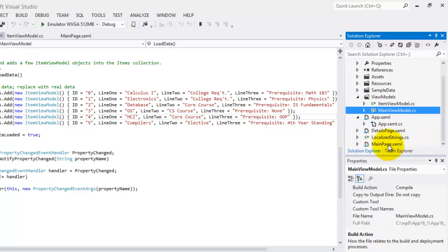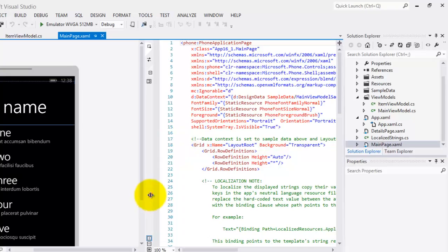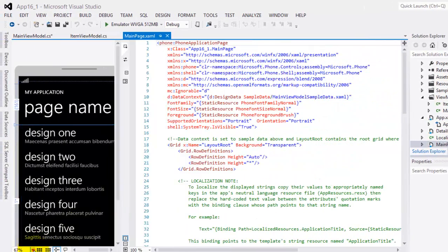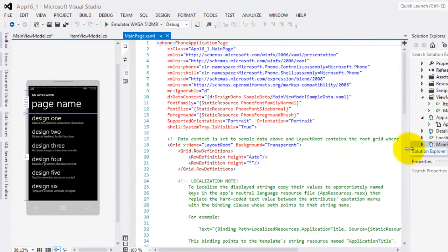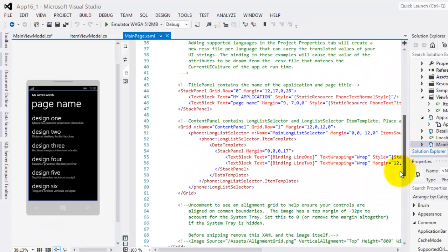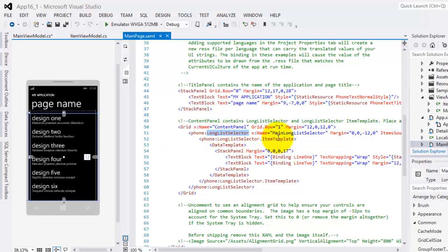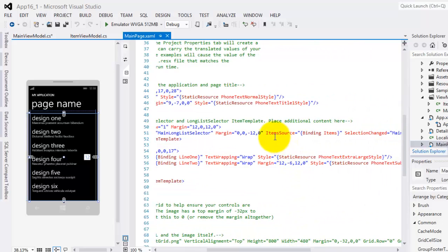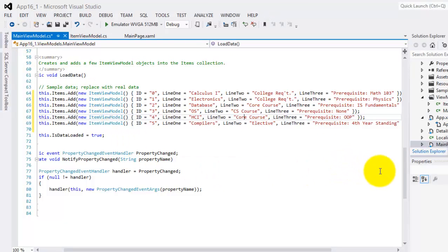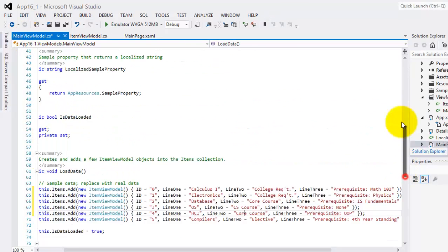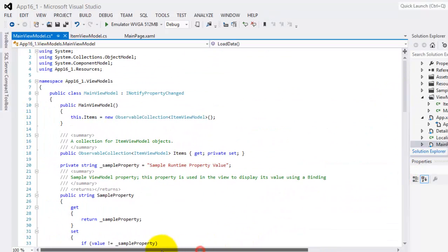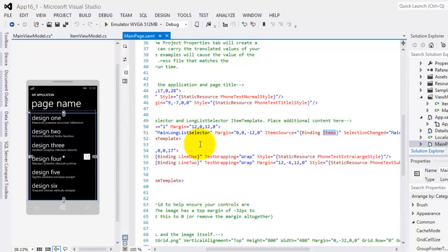The app.xaml.cs is responsible for loading the data from XAML file into instances of the data model. Let's go back to main page.xaml. In main page.xaml.cs, inside the content panel, we can see this LongList Selector that has a name of MainLongListSelector. And there is an ItemSource here with the value binding items. This items is the same item in our MainViewModel.cs.